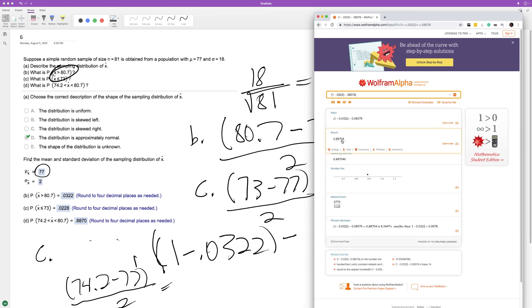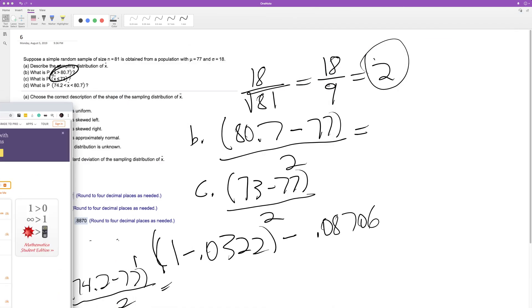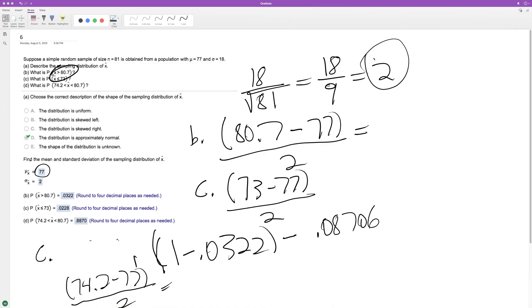And I get 0.88704, round to four decimal places, 4 rounds down, so we end up with 0.8870. So it's an 88.7% chance that your sample value will land somewhere between 74.2 and 80.7. That's how you do that. I hope this helped you out. Appreciate it, and you have a great day.